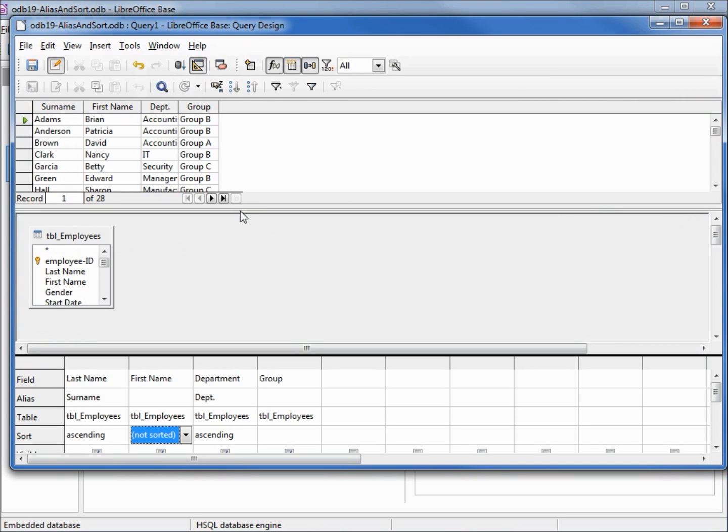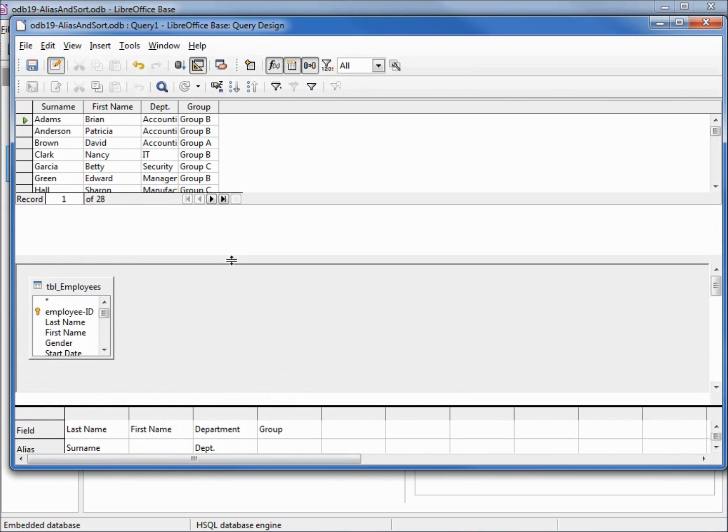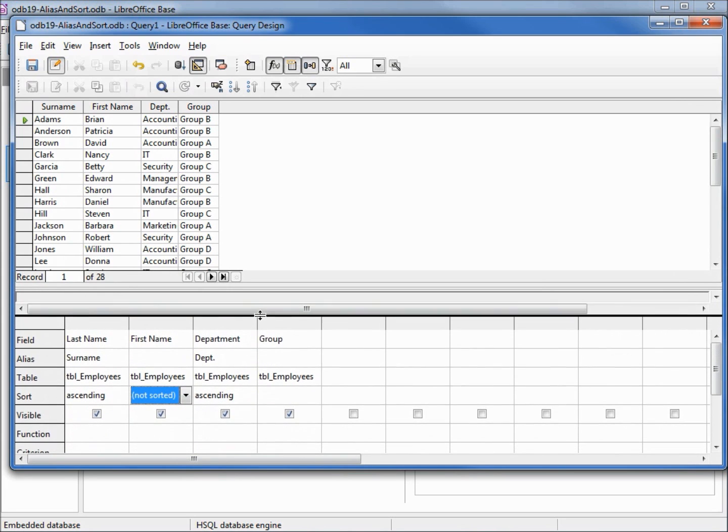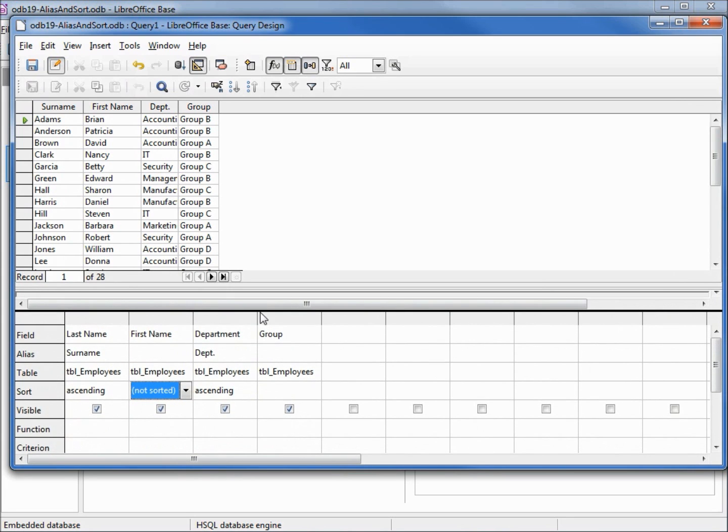And it looks like it's sorted by last name but not department. They both made it in there.